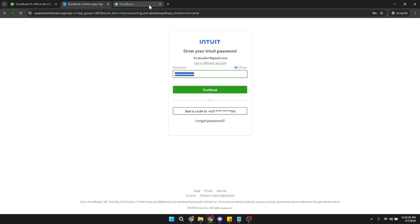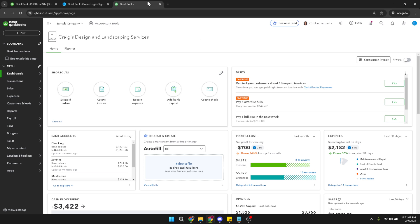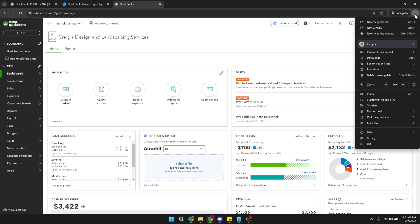Now that you're logged in, we're going to make the font size adjustments. Look towards the top right corner of your browser window. This is where you'll find an icon that looks like three vertical dots. It might be known as the menu or options button depending on your browser. Click on these three dots.